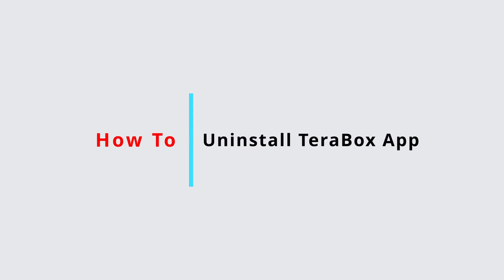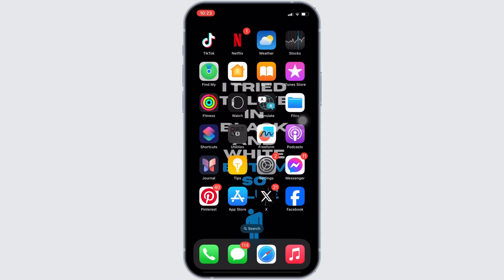How to uninstall TeraBox app. It's a very simple and quick process, so let's jump into the video.